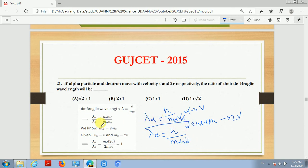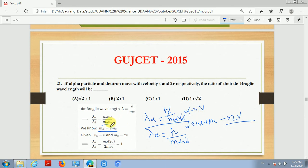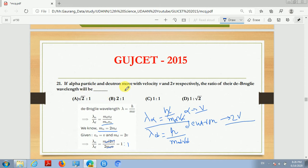The mass of the alpha particle is double the mass of the deuteron, that is M_alpha equals 2 M_d. The velocity of the deuteron V_d is 2V, and the velocity of the alpha particle V_alpha is V. Substituting these values — replacing M_alpha with 2M_d, V_d with 2V, and V_alpha with V — everything cancels out and we get the ratio as 1:1. So the ratio of de Broglie wavelengths of the alpha particle to the deuteron is 1:1, and the correct answer is option C.